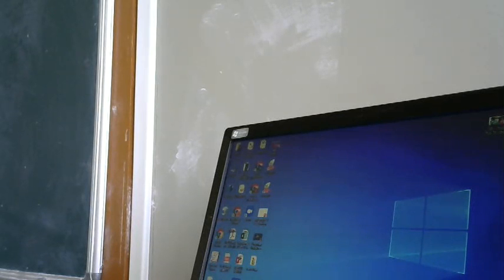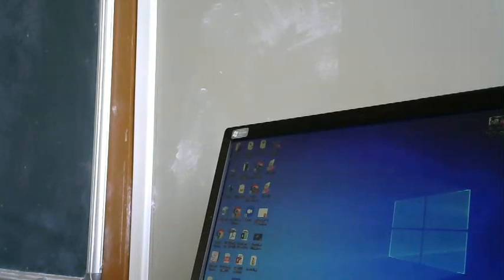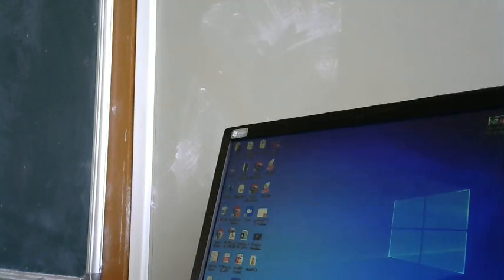Whatever you are using frequently can be stored here - that is the frequently used area. This is your notification area and this is your Peek button. So this is about your desktop, icons, and folders. In the next class, we will see about the Start button and what programs they are having. We will see that in the next class.